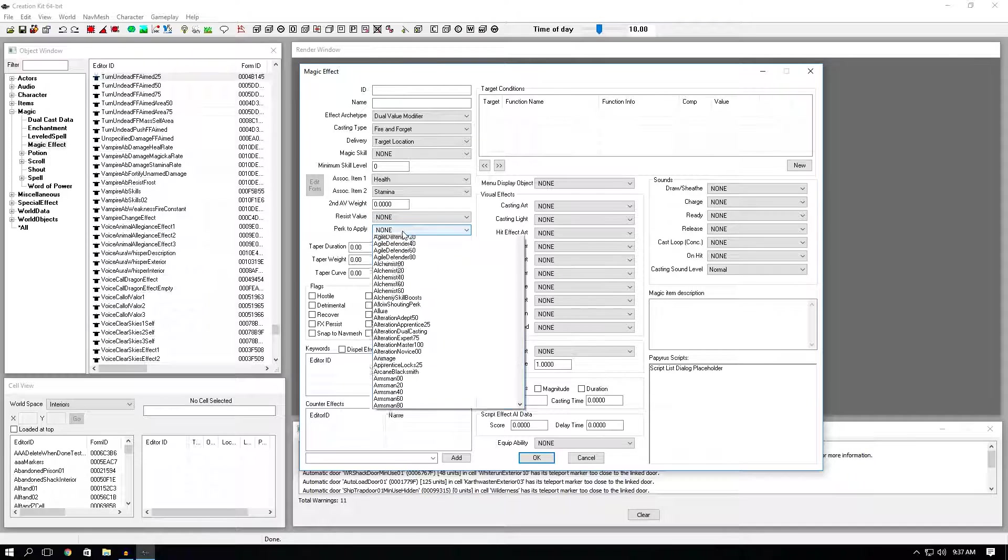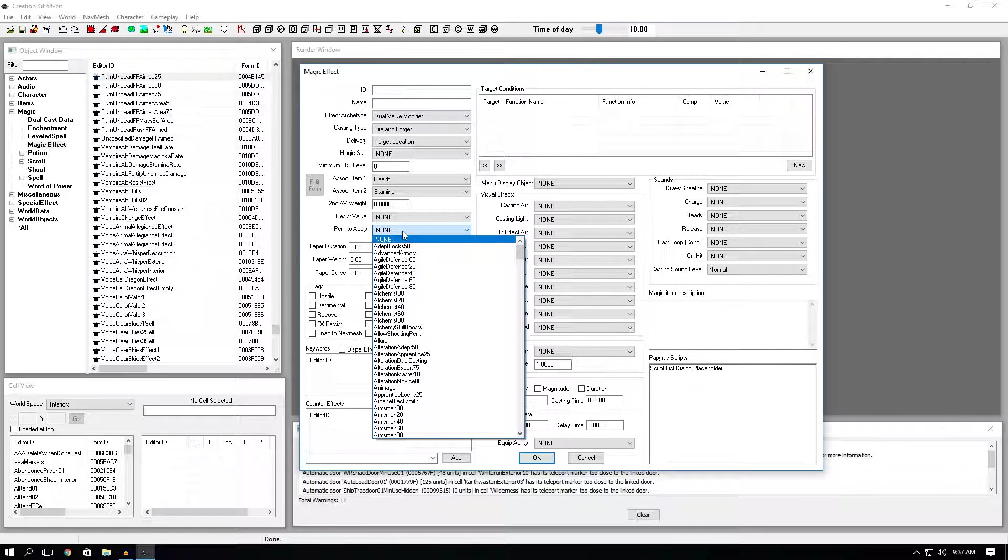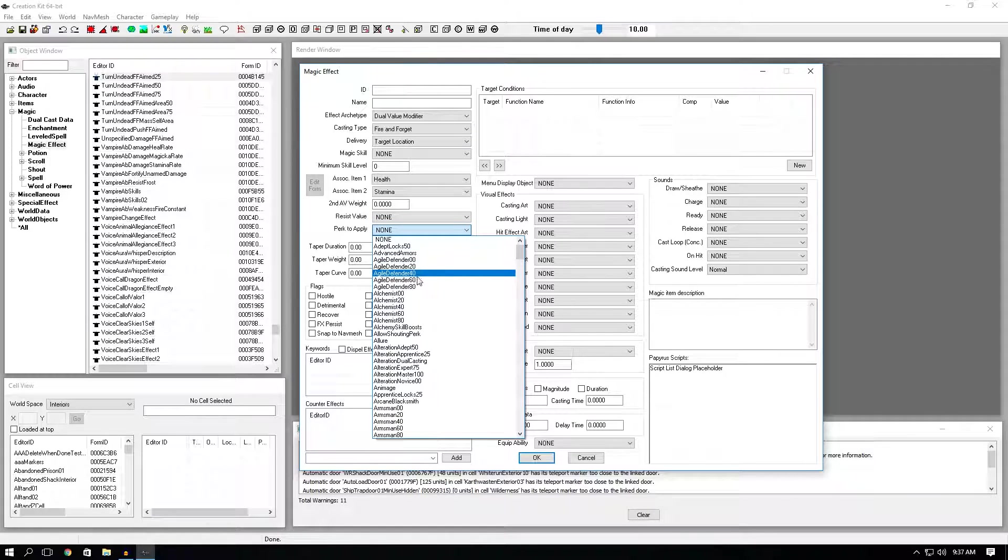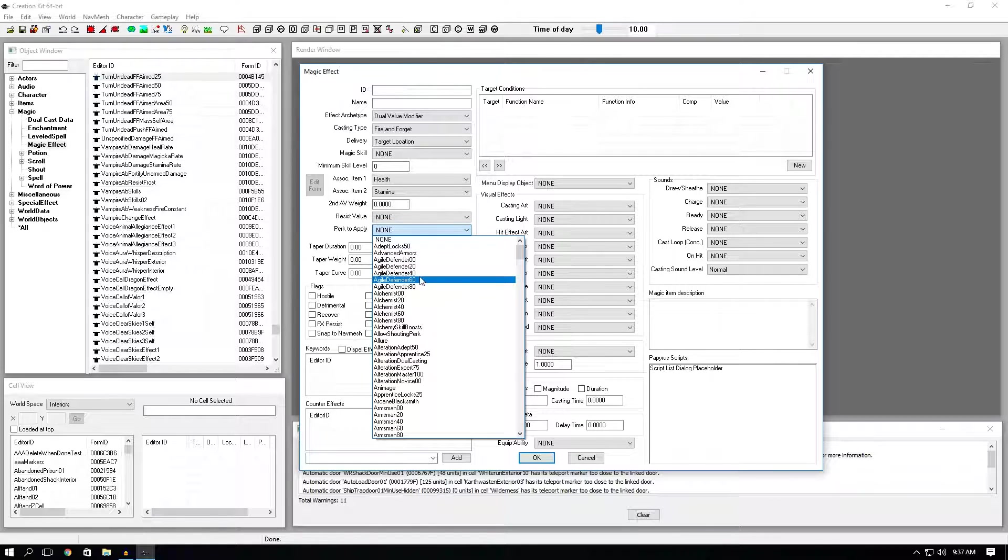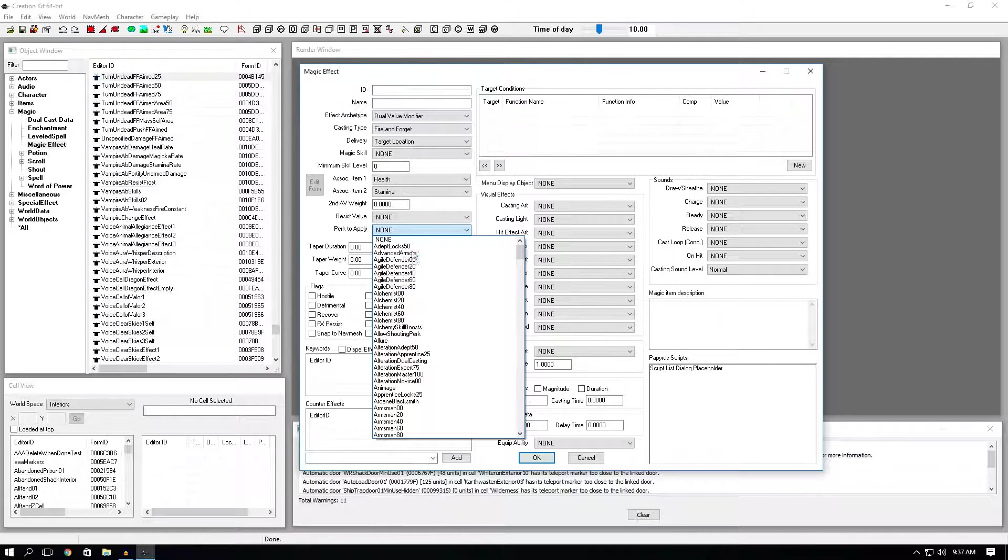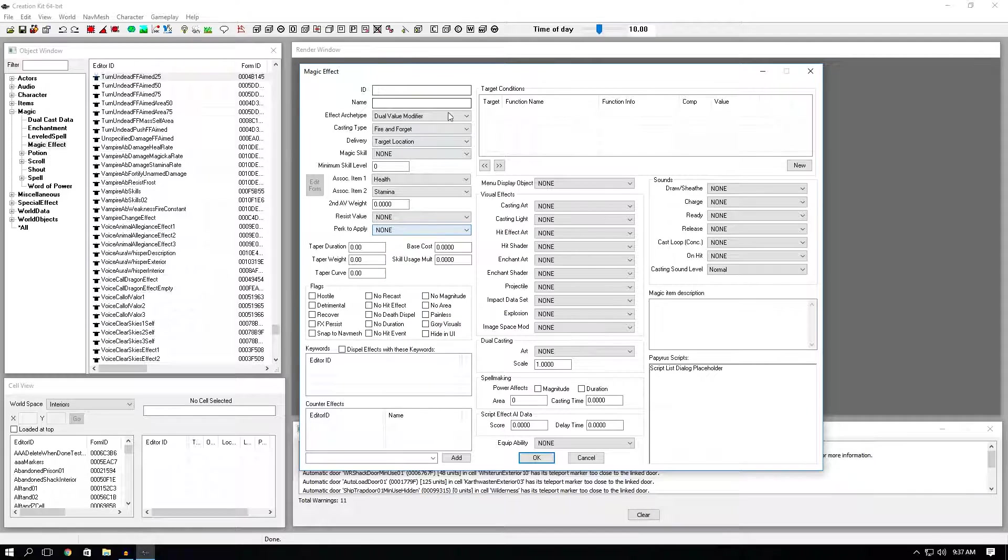Perk to apply. If you make a perk that does a specific action or effect, you can place it here. And the magic effect will be cast on the target instead of anything else or on top of everything else.